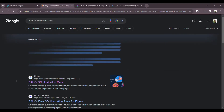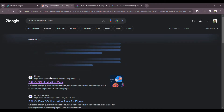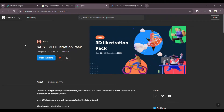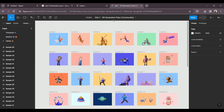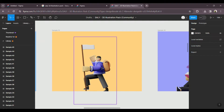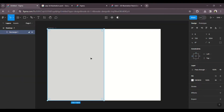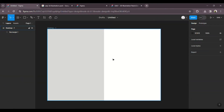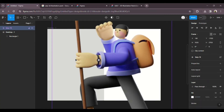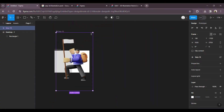We will use a 3D image in the travel website. We will search for the Sally 3D illustration pack as a Figma community file. We will open the first link, open the Sally 3D pack and the Figma community page, then click the 3D illustration image. We will copy the image and paste the frame, then adjust the size.